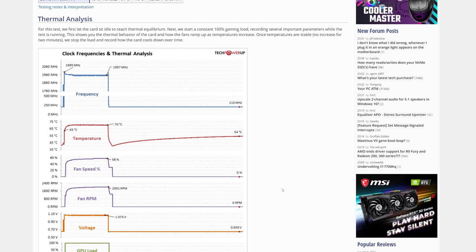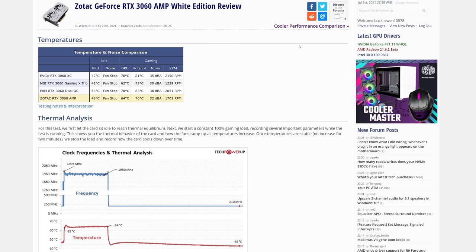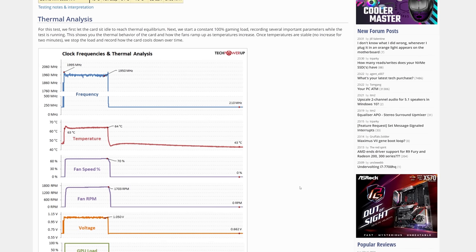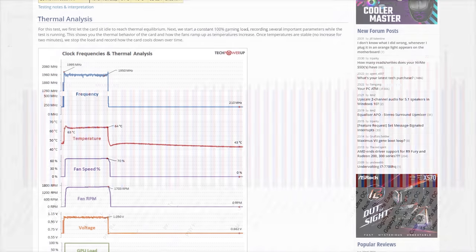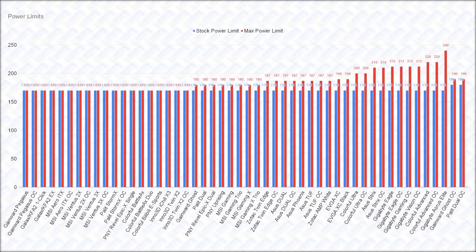You can also see that the temperatures are really low, even for the small dual fan cards like the EVGA XC, Zotac Amp, and Palit Dual OC, which also tells me that the RTX 3060 isn't particularly hard to cool, and as such there shouldn't be any trouble for any of the cards keeping the GPU at or below 70 degrees celsius, which should be enough to maximize the boost clocks, even though if you go even lower in temperature you get slightly higher boost clocks.